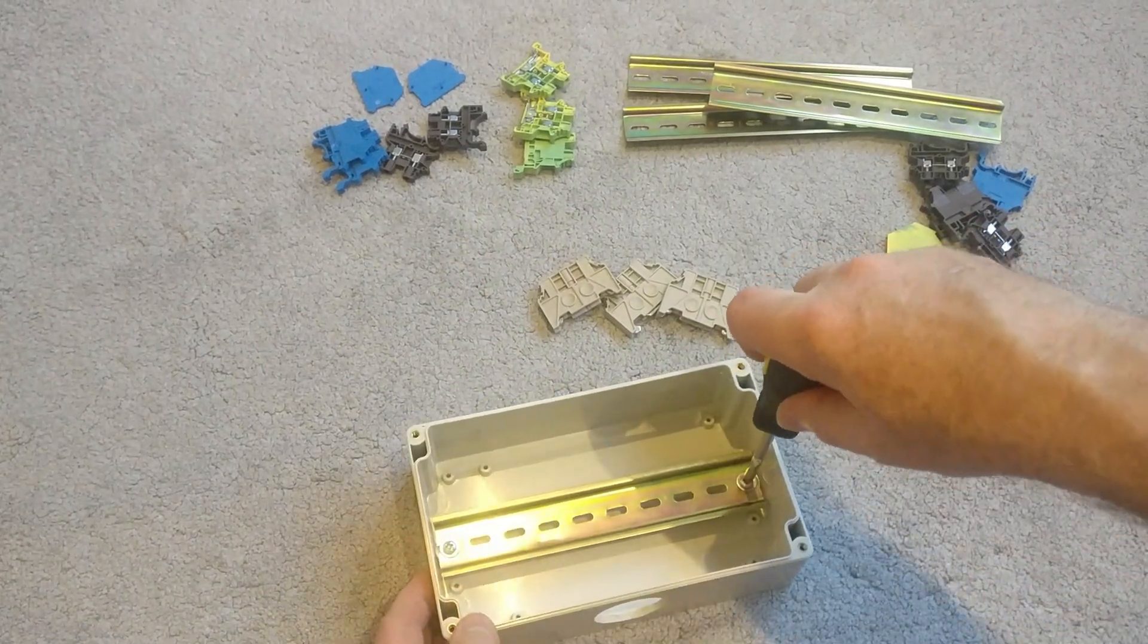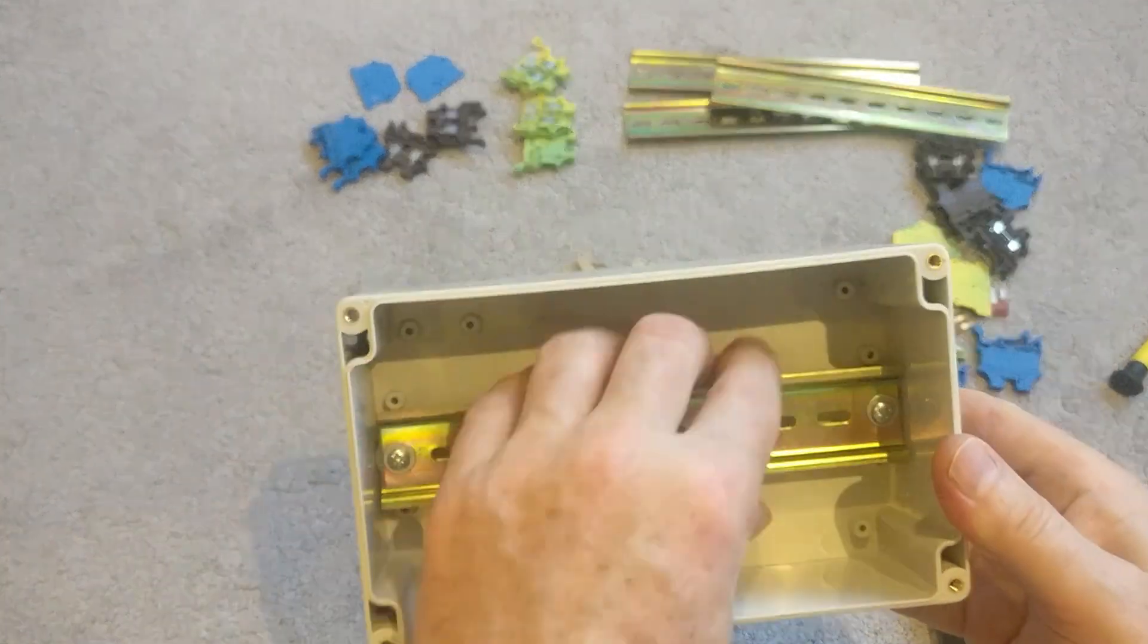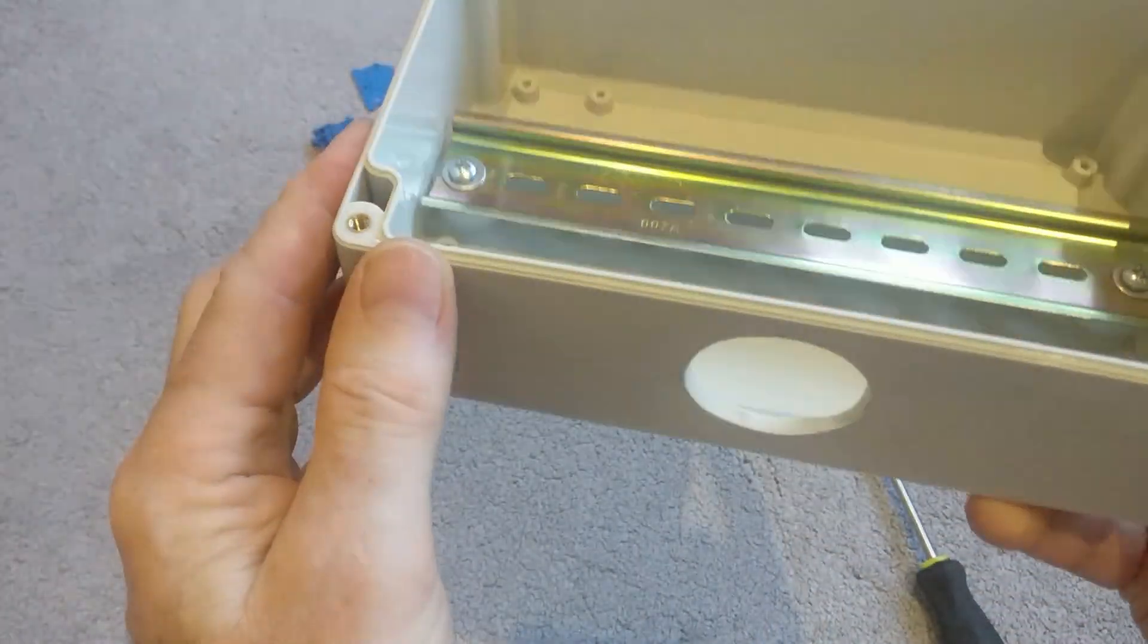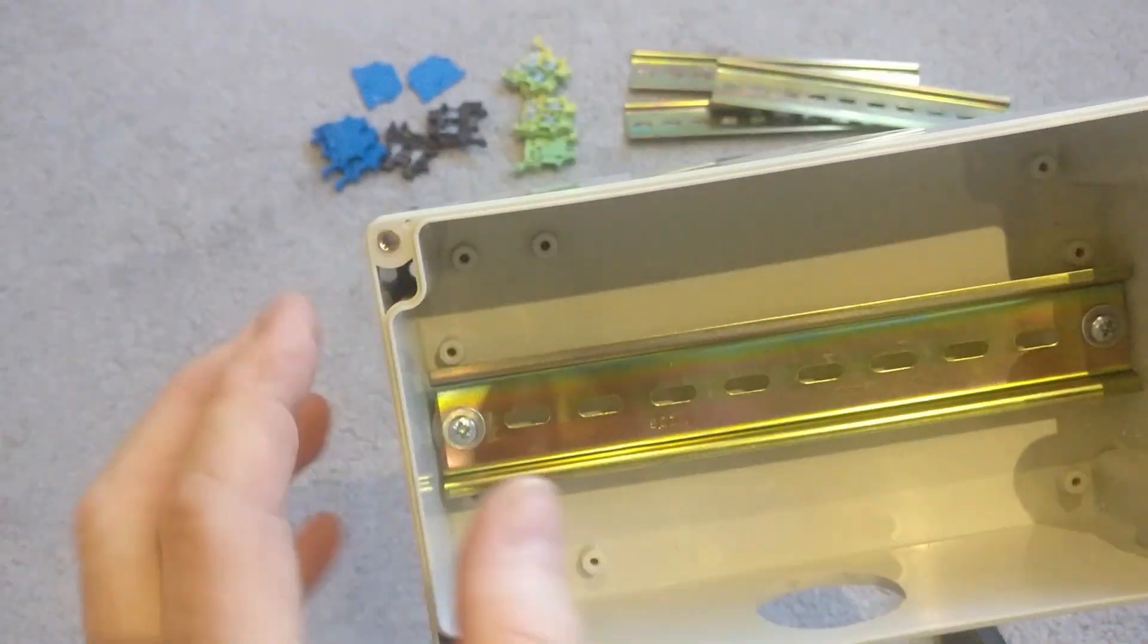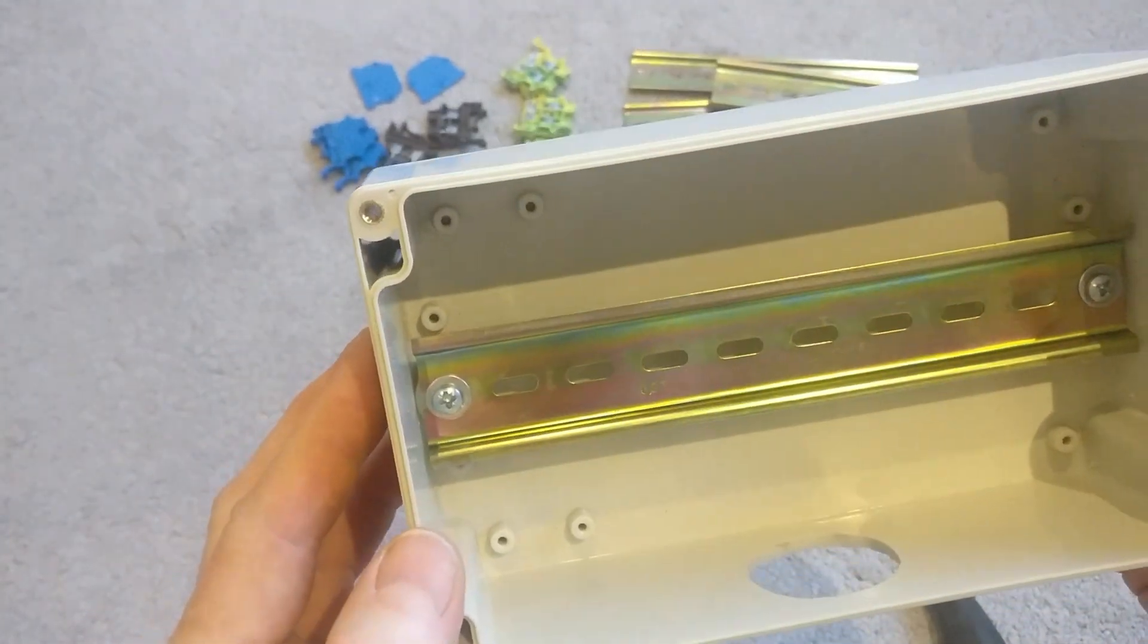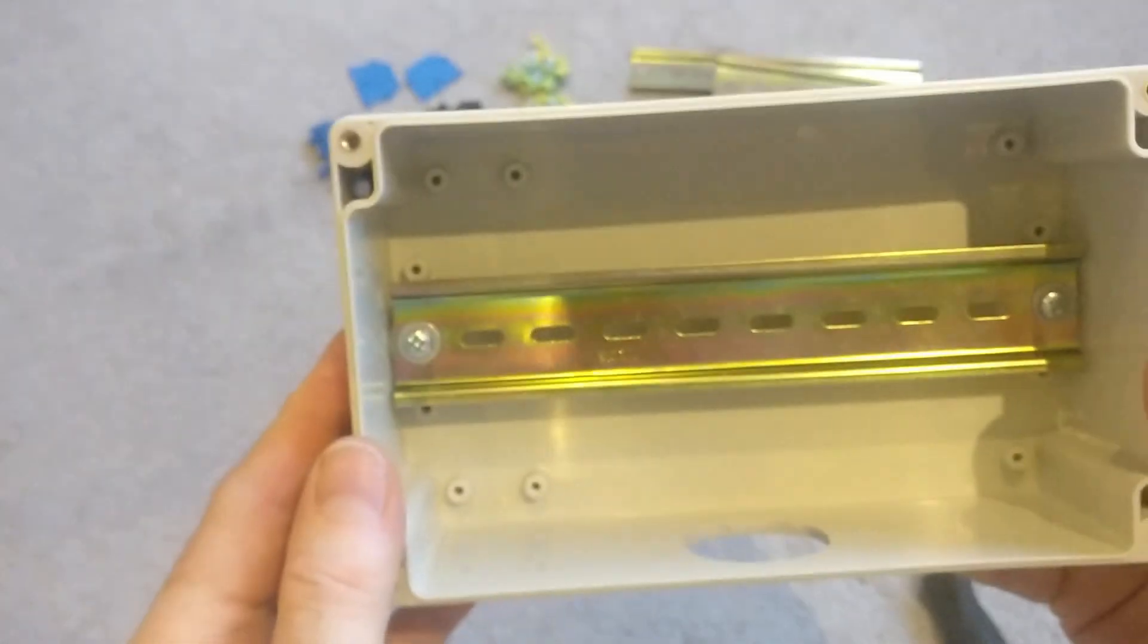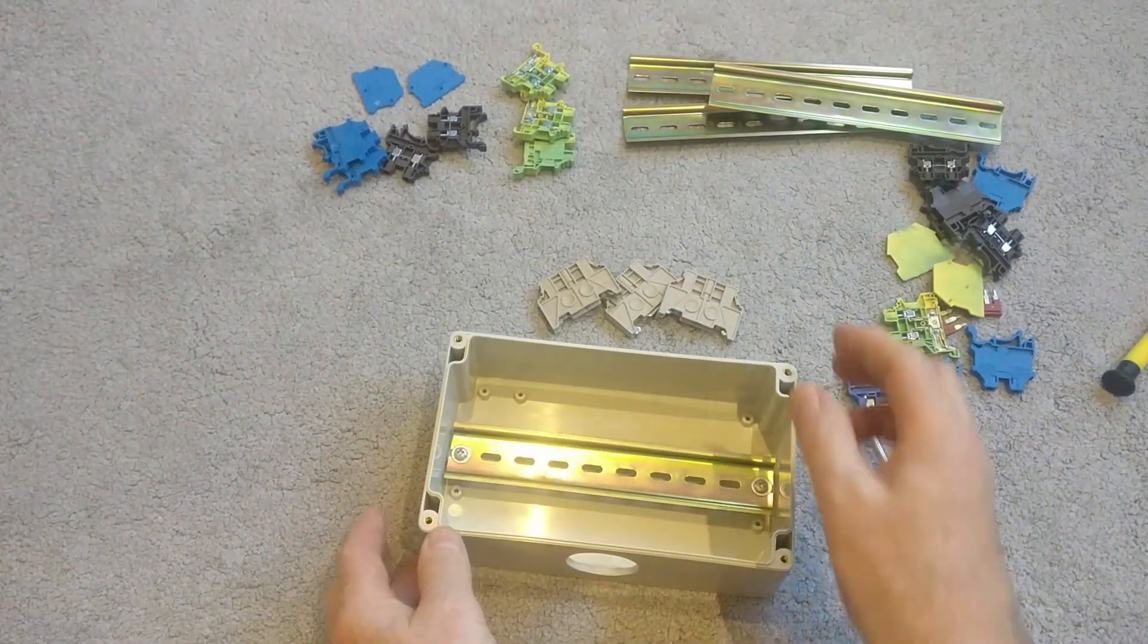OK, so as you can see, that's just finished screwing that in. That's nice and firm. It's raised up slightly from the bottom so I can get cables underneath and also it stops the terminal blocks from interfering with the plastic box itself. So now it's time to start building up the junction box.